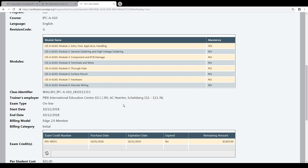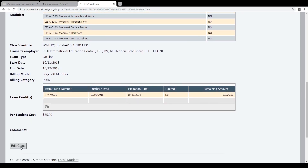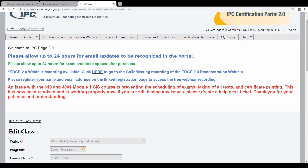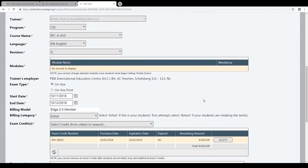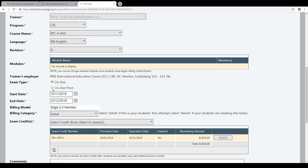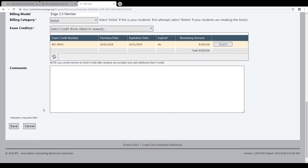Now I can also change it to offline. I say Edit Class. You see the class, and now I can change it to online print — which is the offline/printed exam option. When there is no access to the internet, or when it is not possible — for example, in an in-company training class — you say online print. You can change it: select online print and save.